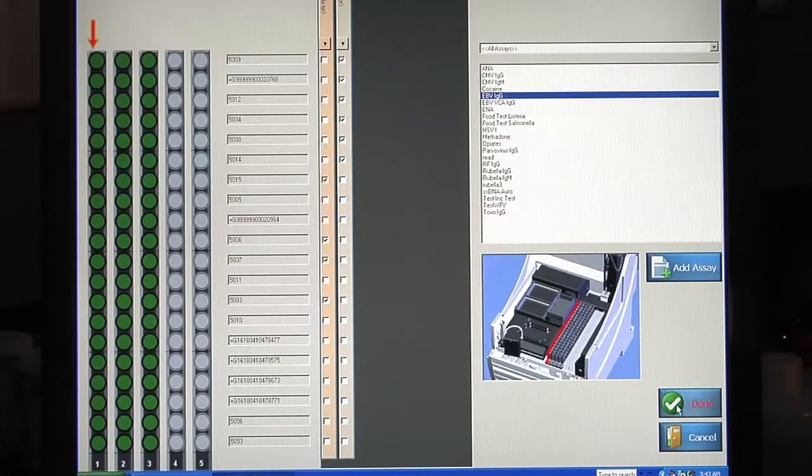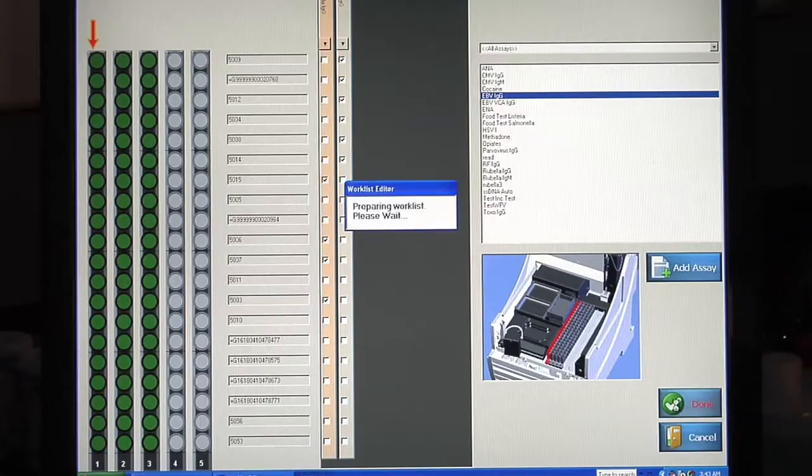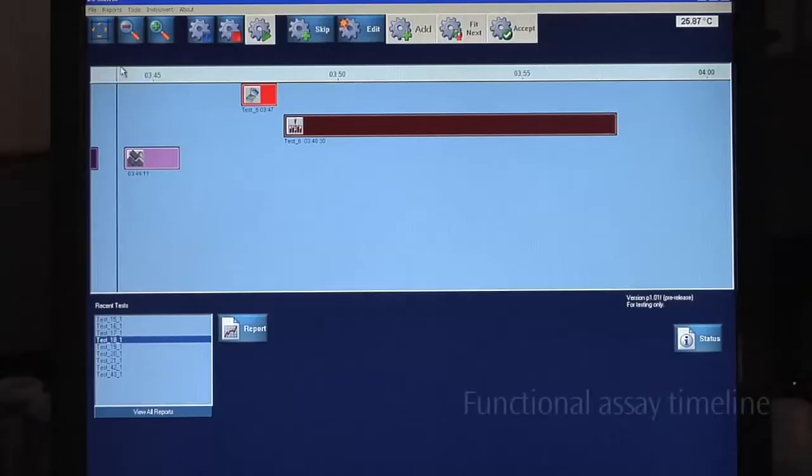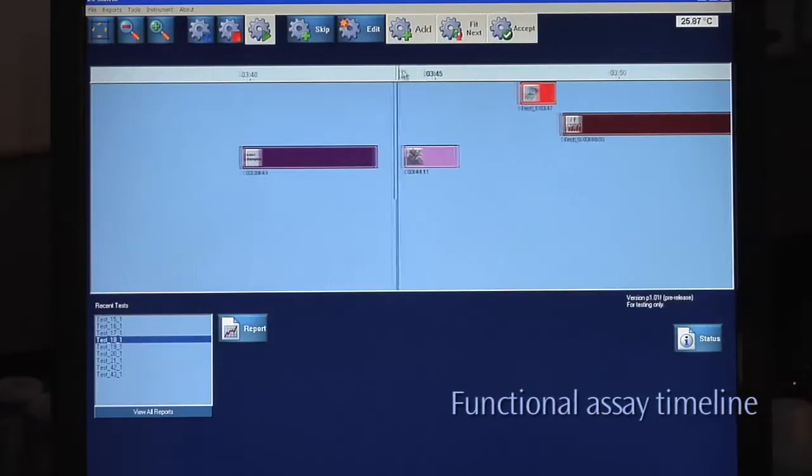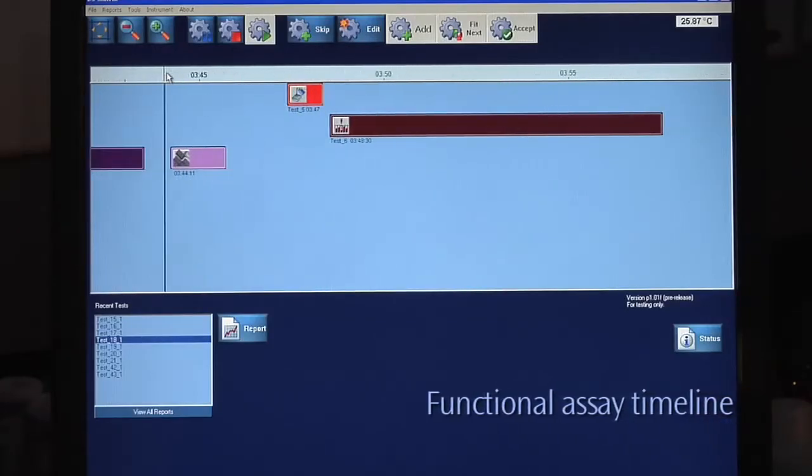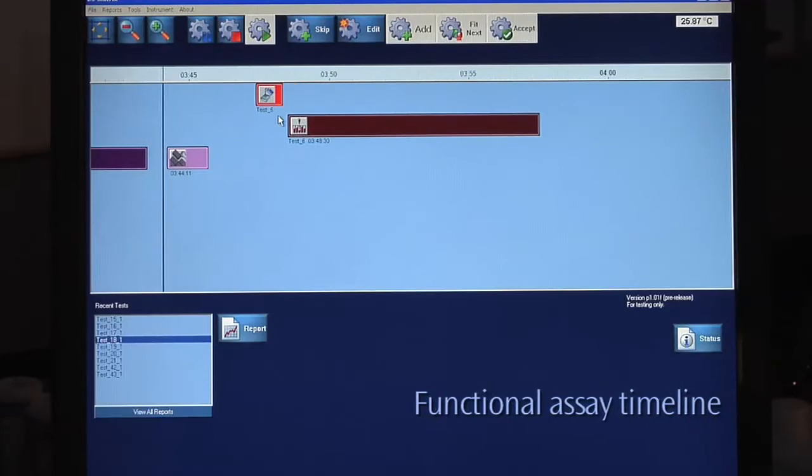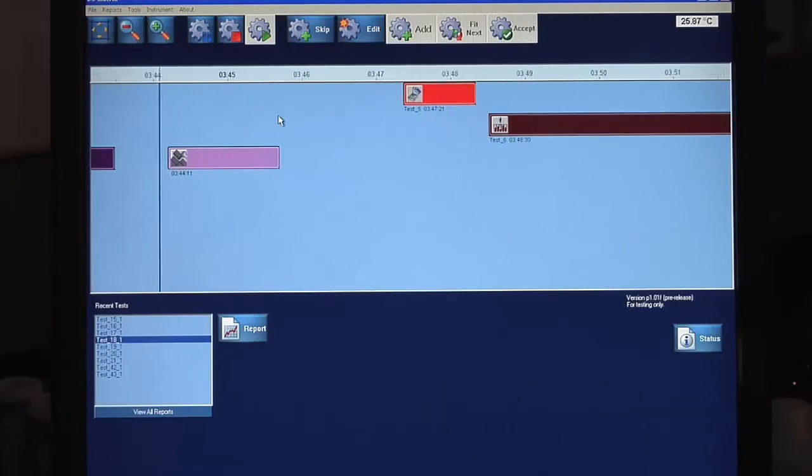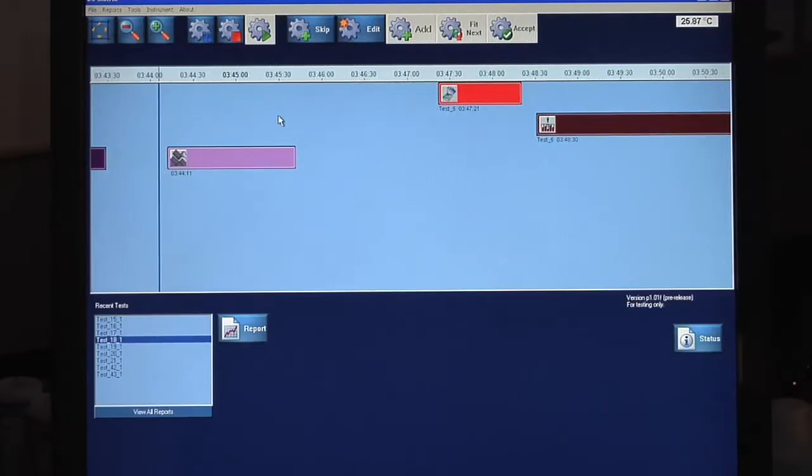And the DS2 schedules and presents a fully integrated timeline, showing all operations against a functional moving clock. You can see exactly how long your assay will take.